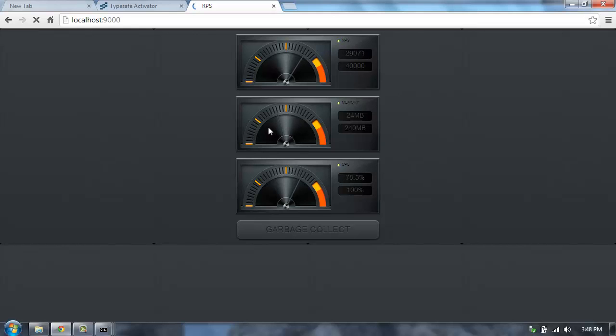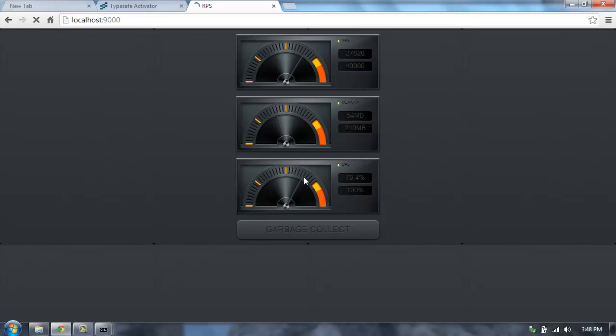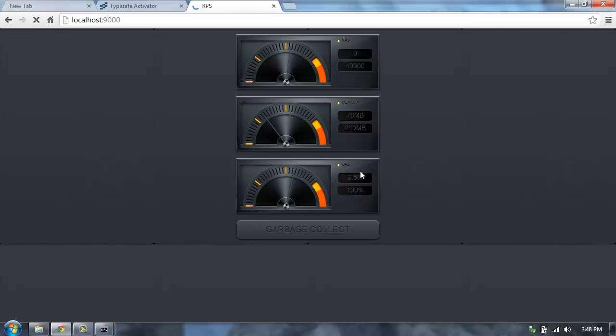You'll see that the memory is fluctuating up and down. It goes up and then the garbage collector kicks in and it comes back down. The CPU usage for this server is running about 70% or so. And that's because I'm also using quite a bit of CPU just to run the load test. So it's not using full 100% just for the server.